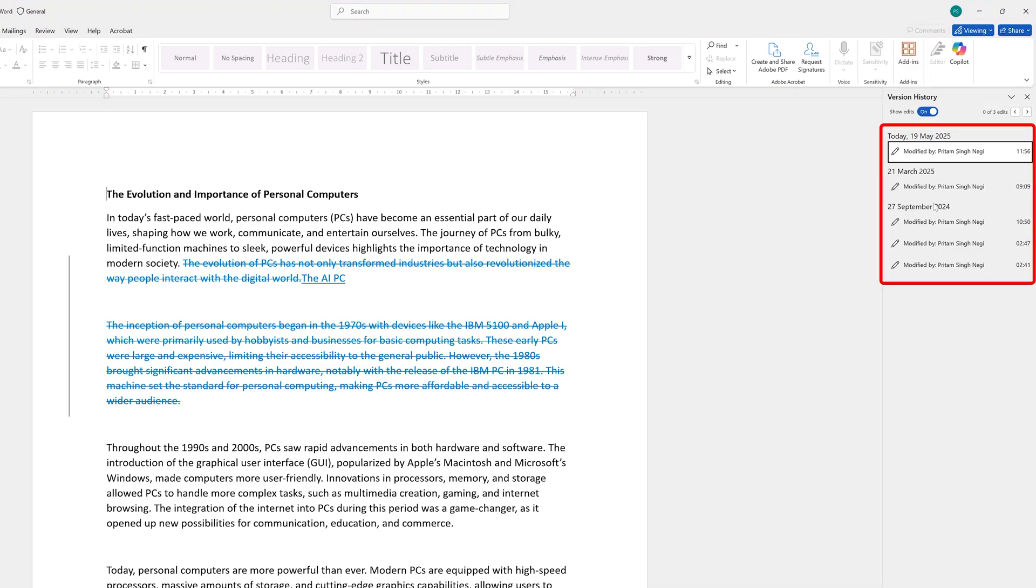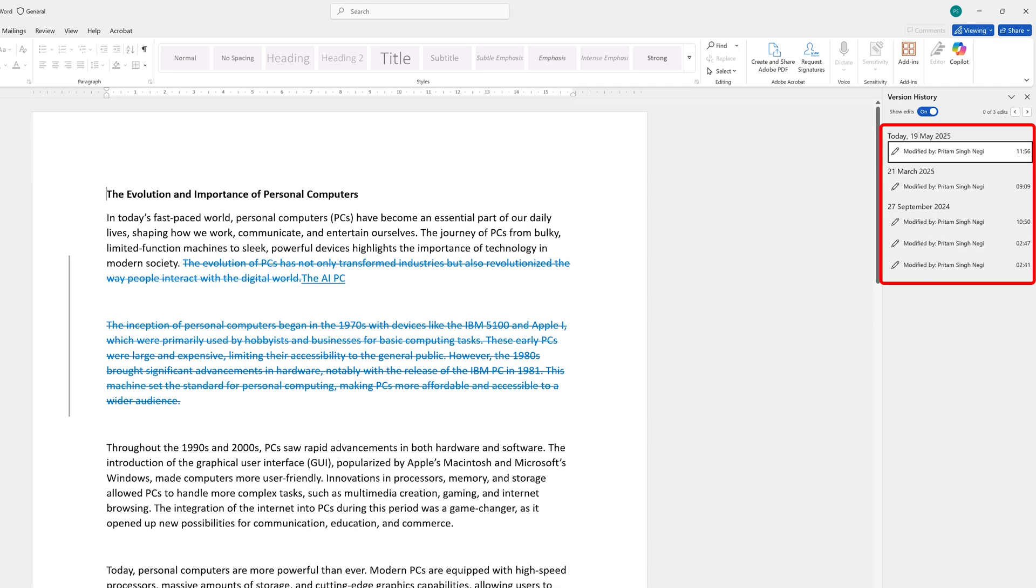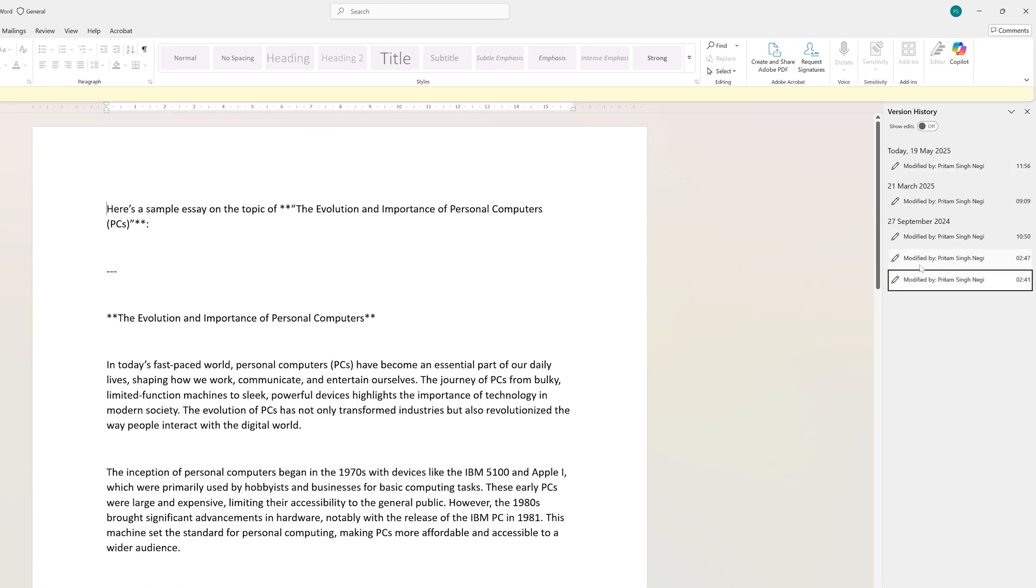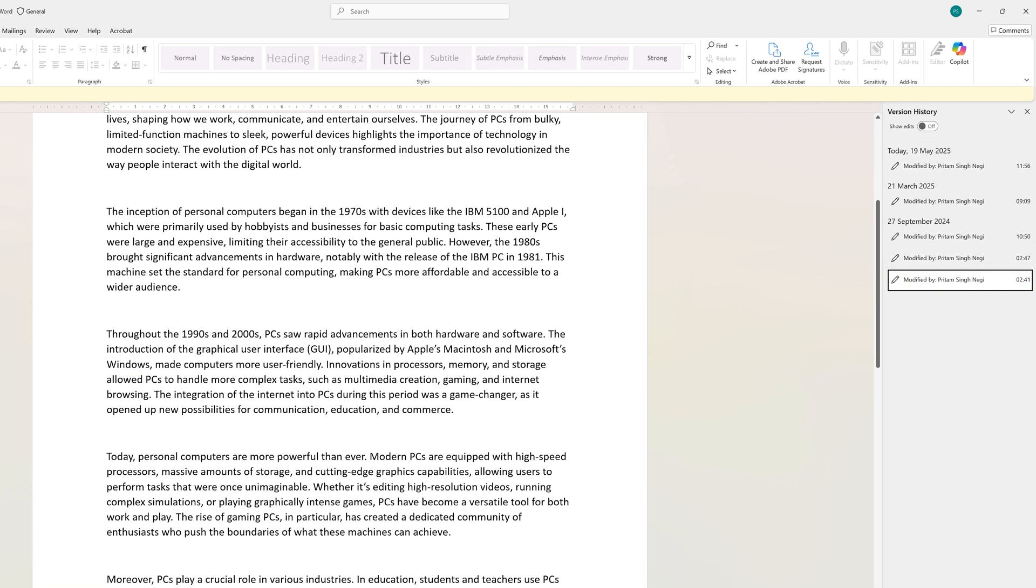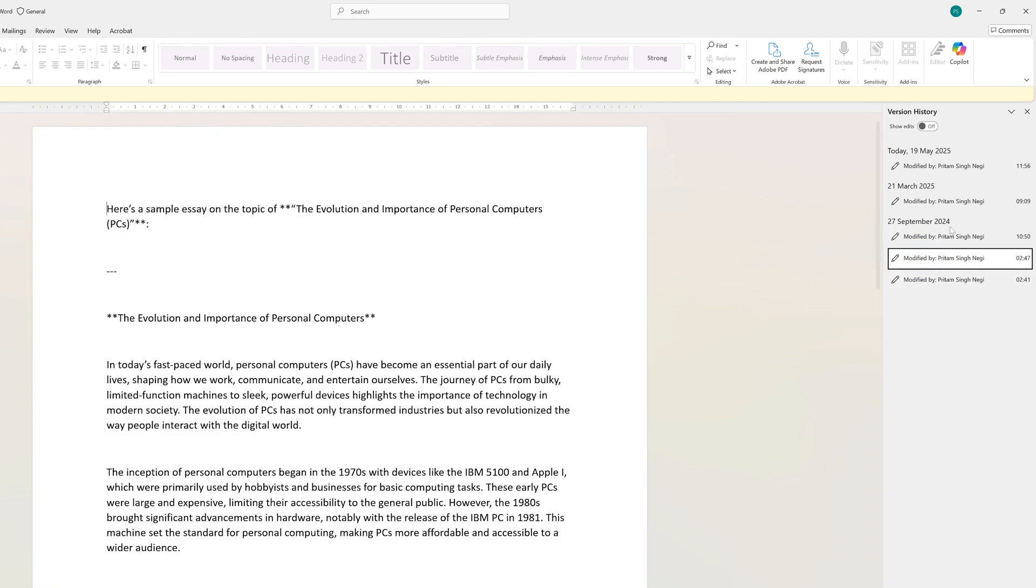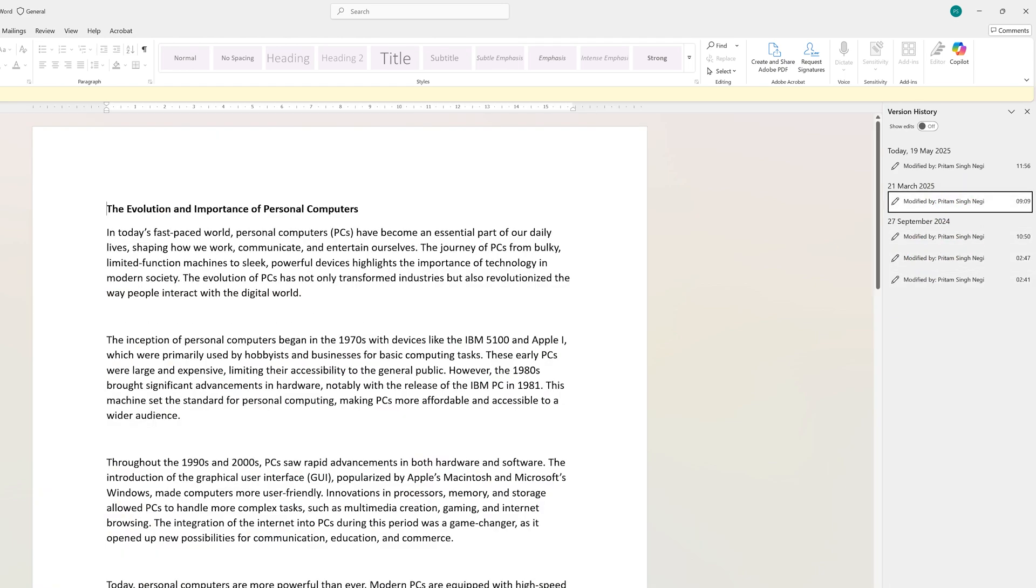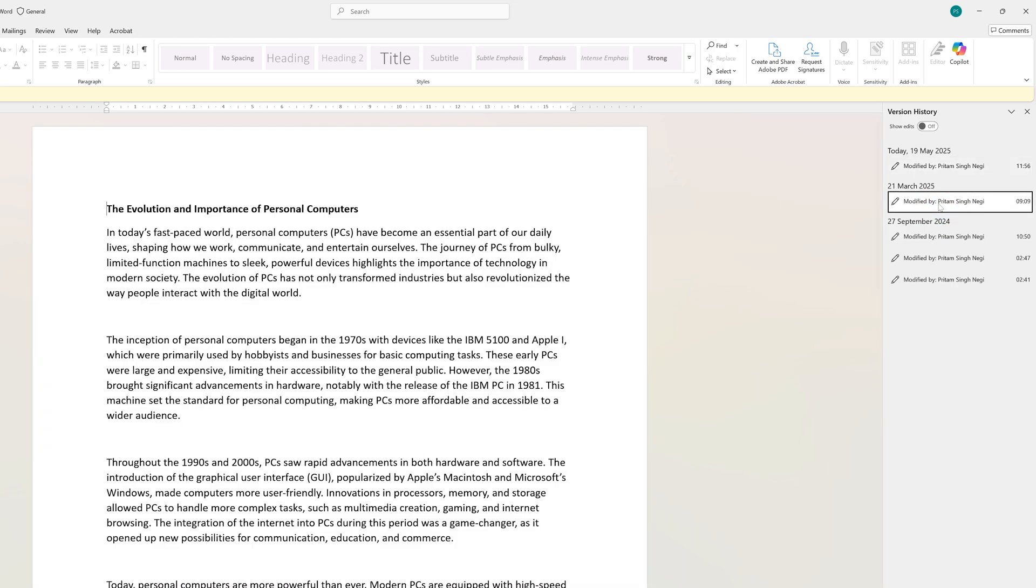Now we can see the version history pane on the left-hand side showing different versions of this Word file since the day we created it. If I select this one, I can see the preview of the first draft I created, then the second draft, third draft, and so on. As I remember, I deleted this particular thing in my last draft, so if I click on this option, this will revert back everything.